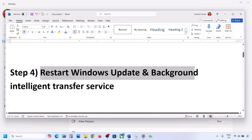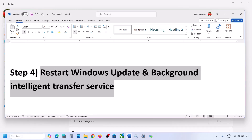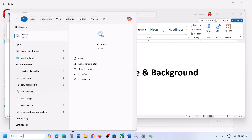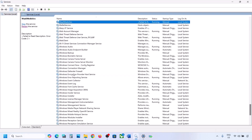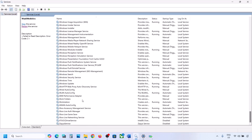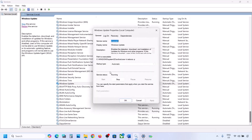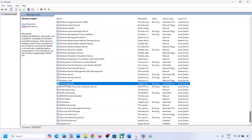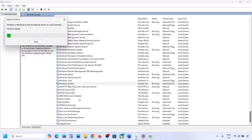If still not working, restart Windows Update and Background Intelligent Transfer Service. Type 'services' in the Windows search box and go to Services. Find Windows Update in the list, double click on it, set it to Automatic, click Apply, click Start if highlighted, then click OK. With Windows Update selected, right click and then click Restart or Start.